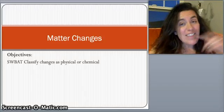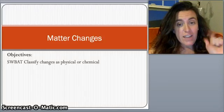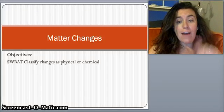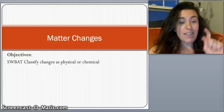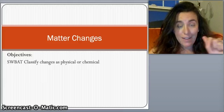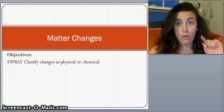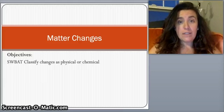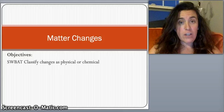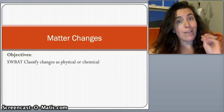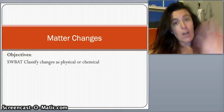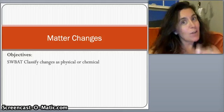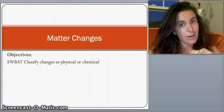This video is about matter changes. By the end of this video, you should be able to classify a change of matter as either a physical or a chemical change.